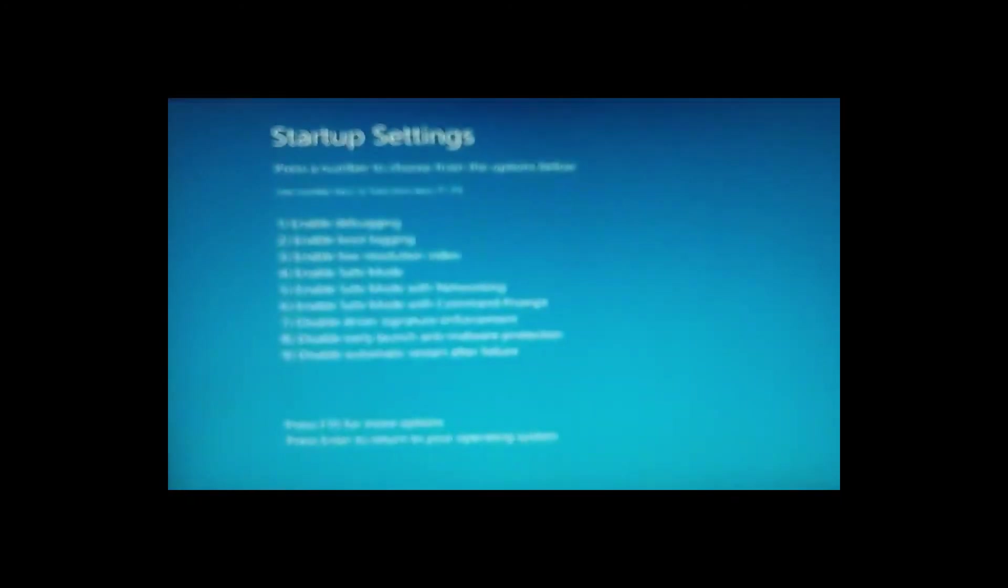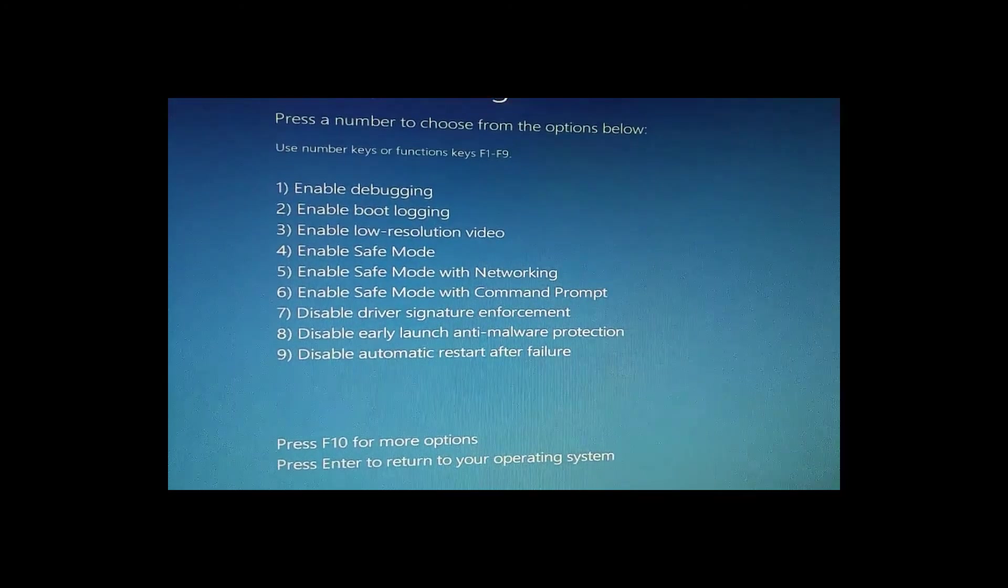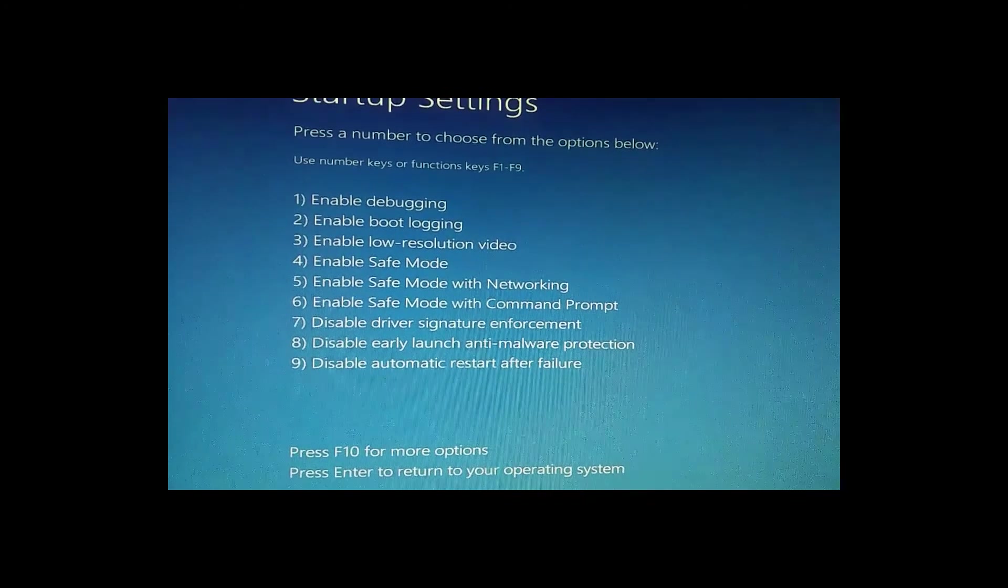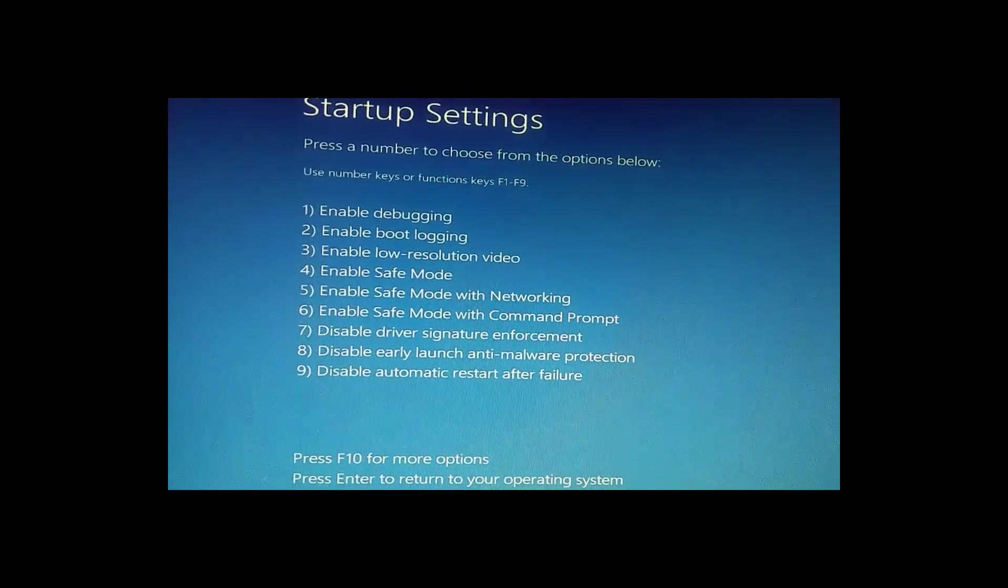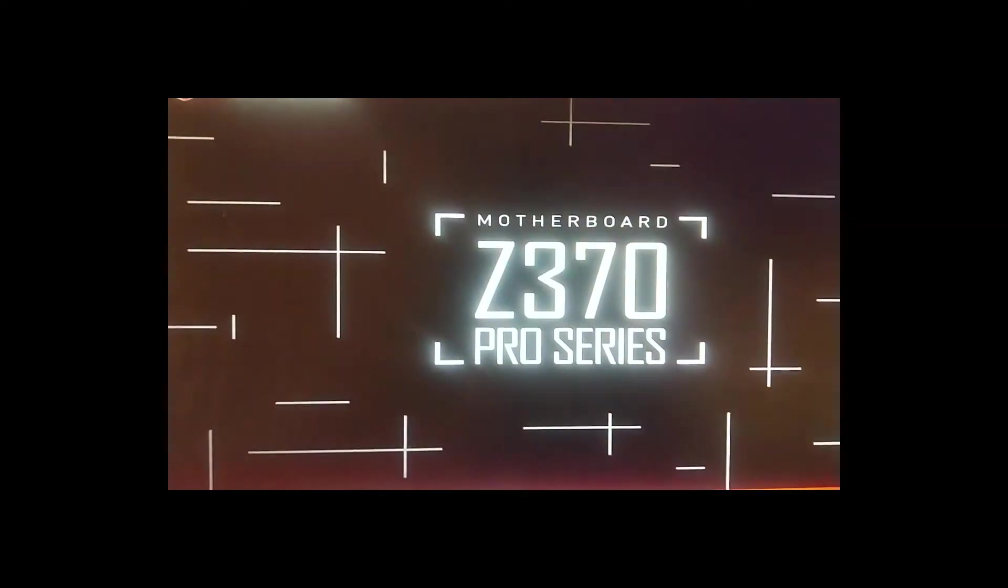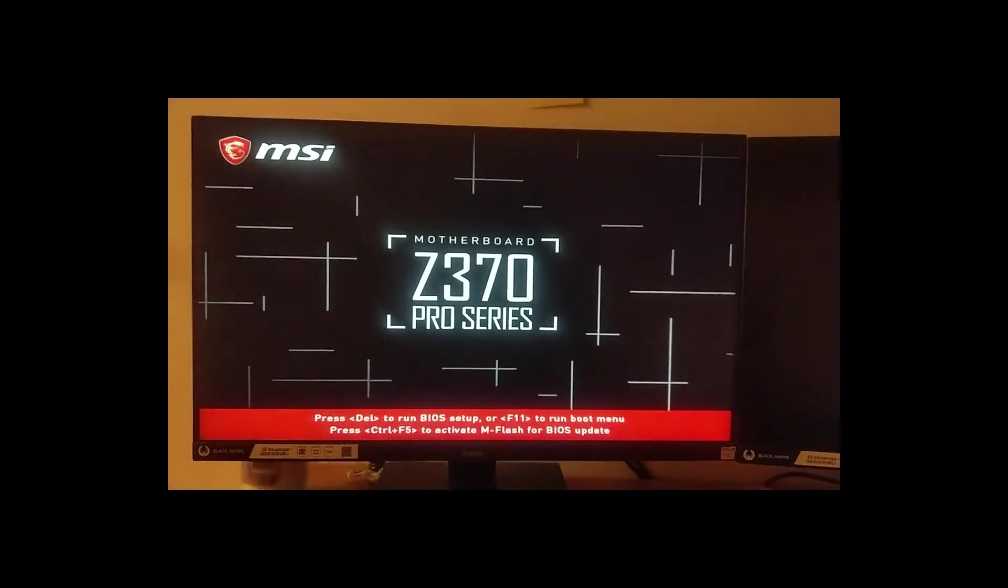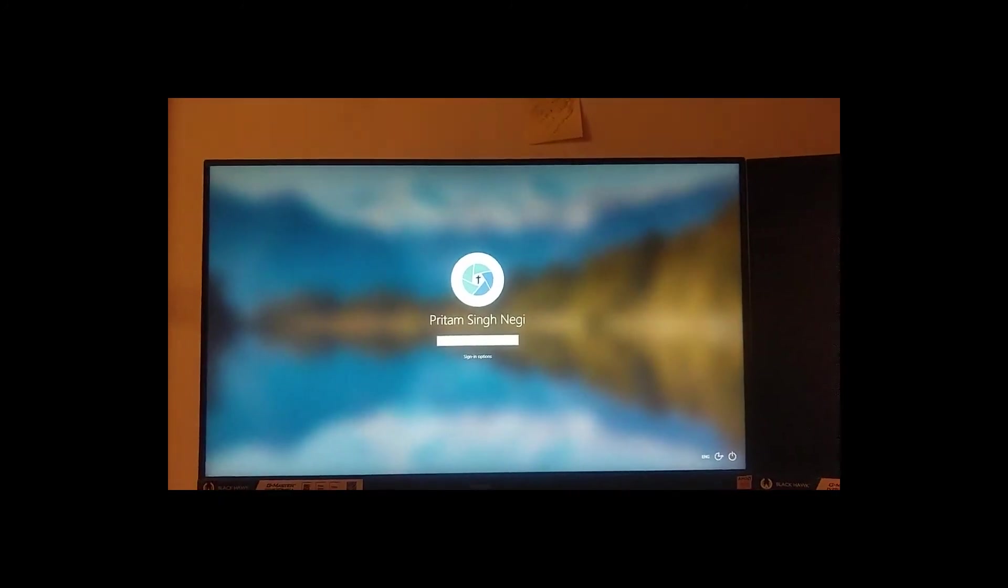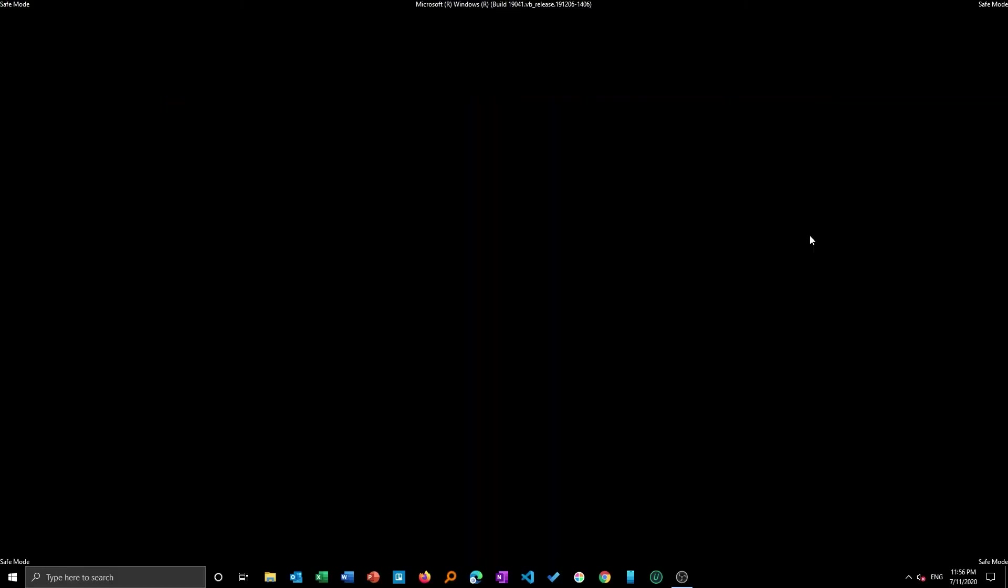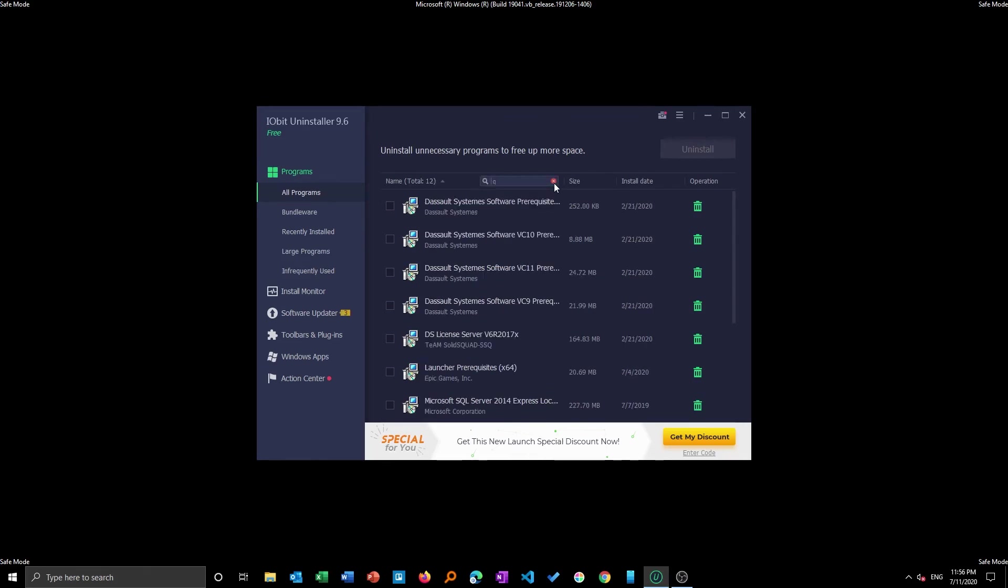Here we can see the bunch of options that are available. We are more interested in safe mode so I will press 4. I will type my password and you can see here my system has been restarted in safe mode. Now again we will try to repeat the same process. Let's open this software and now again let's try to uninstall Quick Heal.